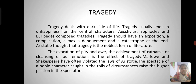A tragedy should have an exposition, a complication, a climax, a denouement, and a catastrophe at the end. Aristotle thought that tragedy is the noblest form of literature.